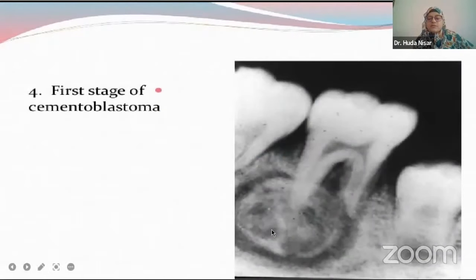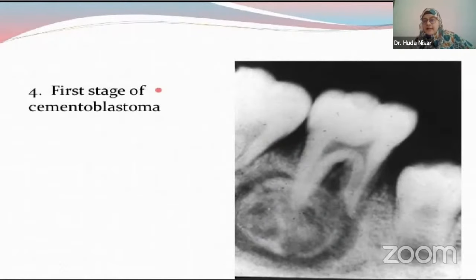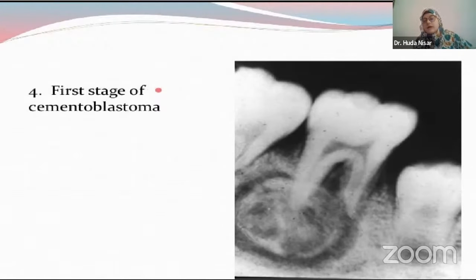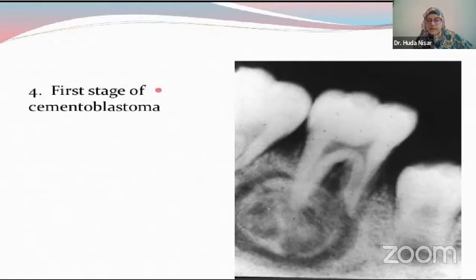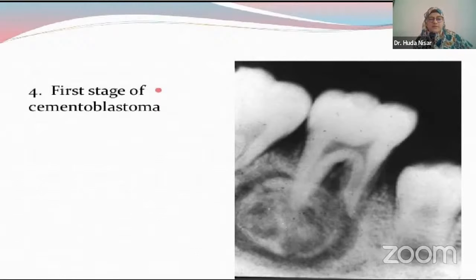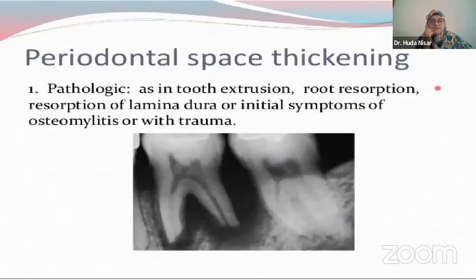We have cementoblastoma, which is also a common finding. The knack about cementoblastoma is that it has a halo-like appearance — the radiopaque area is surrounded by a radiolucent area, giving it a halo-like appearance. It is closely associated with and completely obliterates the periodontal space. Then we have periodontal space thickening, which could be pathologic in the case of tooth extrusion, where trauma has extruded the tooth.